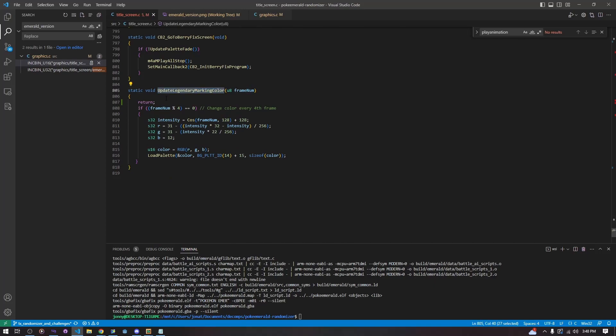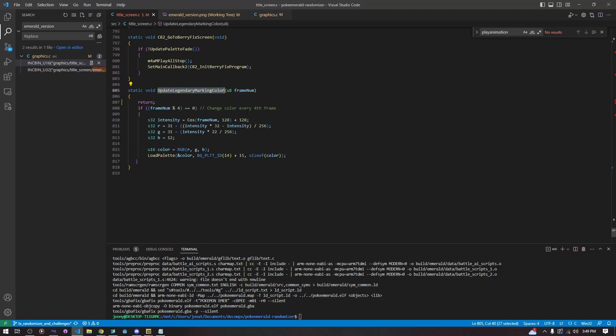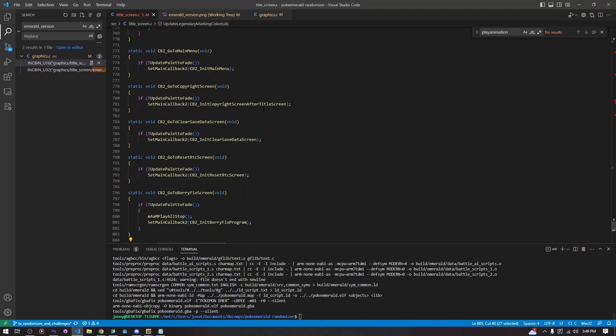One final thing: we scroll down to UpdateLegendaryMarkingColor and add a return here so we return early. You could have just removed the call to this function wherever it's called up there — it accomplishes the same thing. This is the Rayquaza coloring that lights up on a timer and it would affect our palette, lighting up a random palette index — the 15th index — and we don't want our background being lit up.